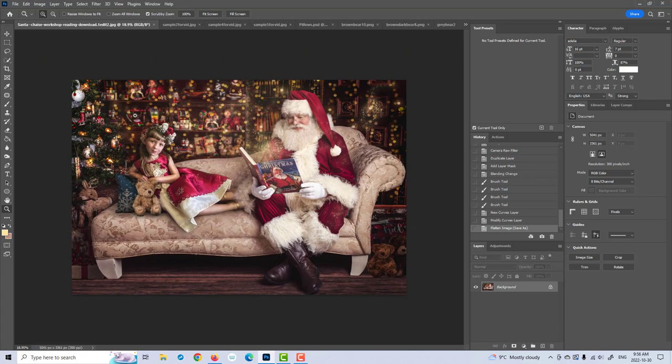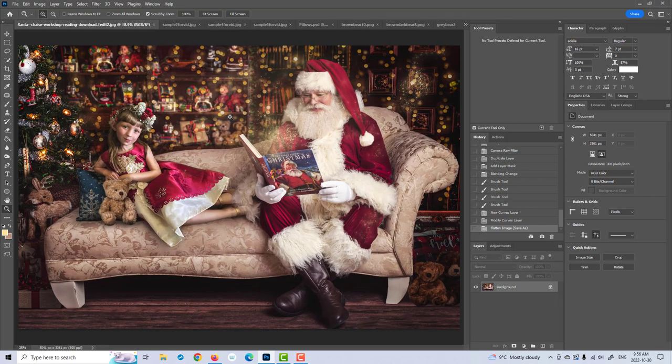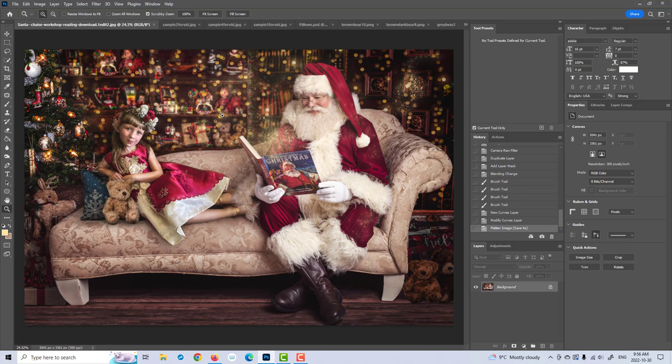That's our second edit. I feel like two completed edits is a good sample size, so we'll save the last sample image for another video with a different backdrop. I hope this was helpful. Please feel free to send myself or Christopher any questions and we will try to answer them as soon as we can. Thank you so much and happy compositing!